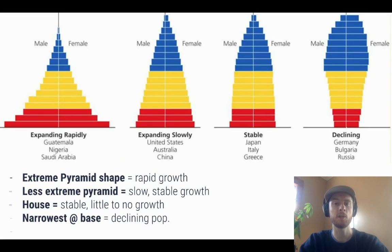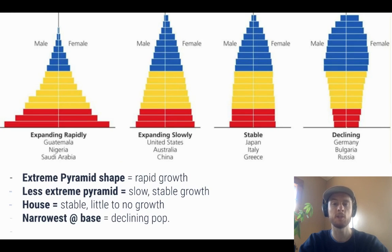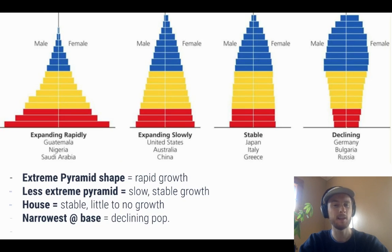Now we'll look at the shapes of age structure diagrams, which are an easy way to remember the concepts — but we have to know why the shapes mean what they do. An extreme pyramid means there's a far larger pre-reproductive age cohort than the reproductive age cohort, indicating a high birth rate and very rapid population growth. A less extreme pyramid still has a larger pre-reproductive cohort but shows less dramatic, slight population growth. A house shape — with roughly equal distribution throughout the pre- and reproductive age cohorts — means the population is relatively stable. I like to think of a house as a stable place to live. If the base is actually narrower than the middle, meaning fewer pre-reproductive than reproductive age individuals, the population is in decline and will be shrinking.